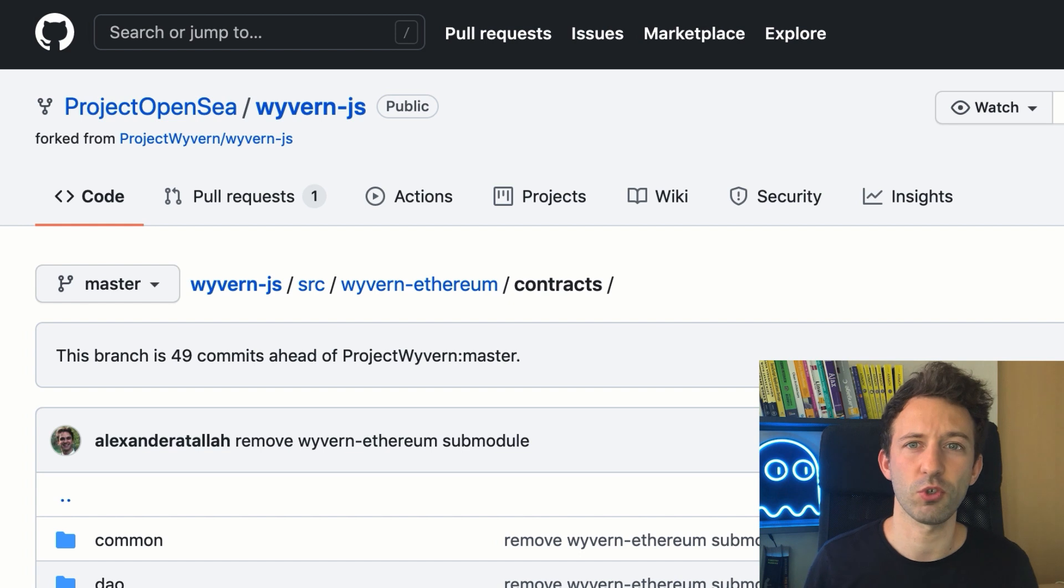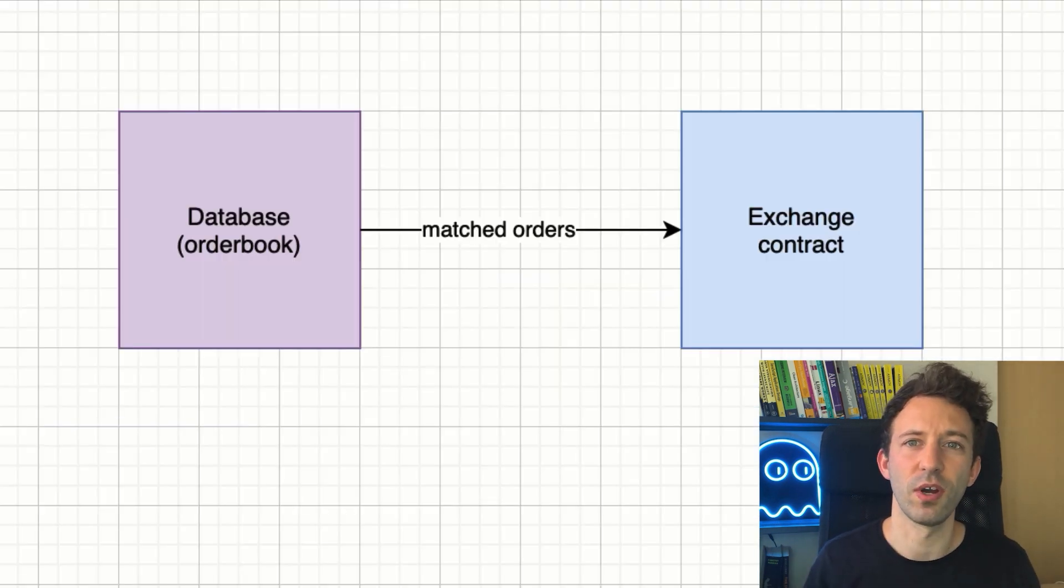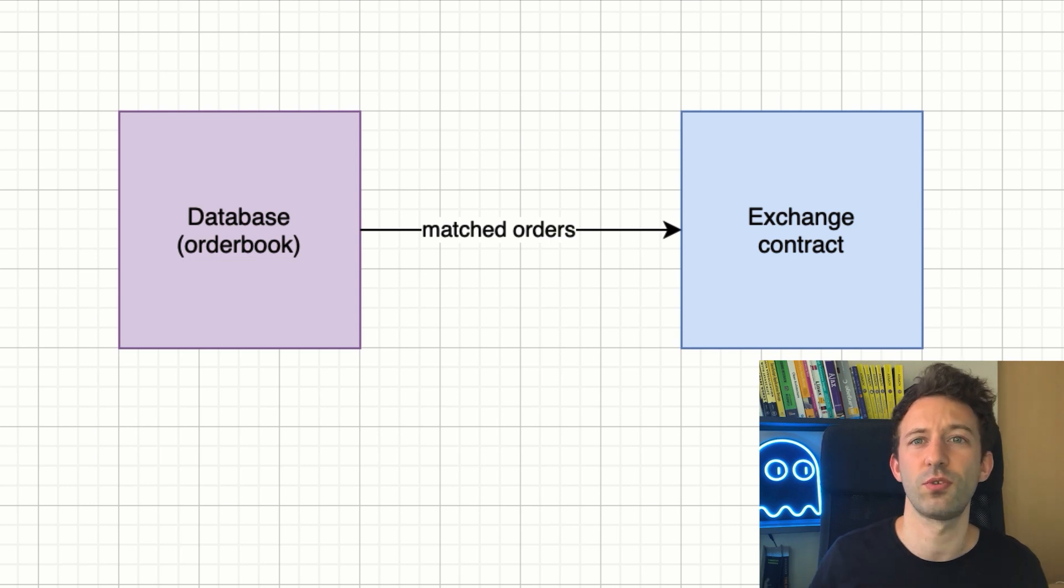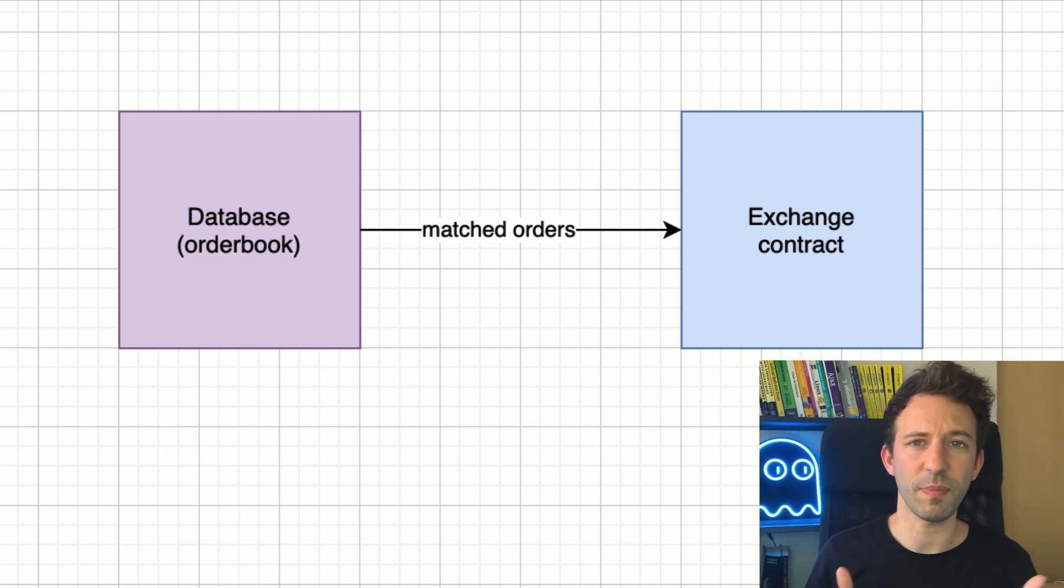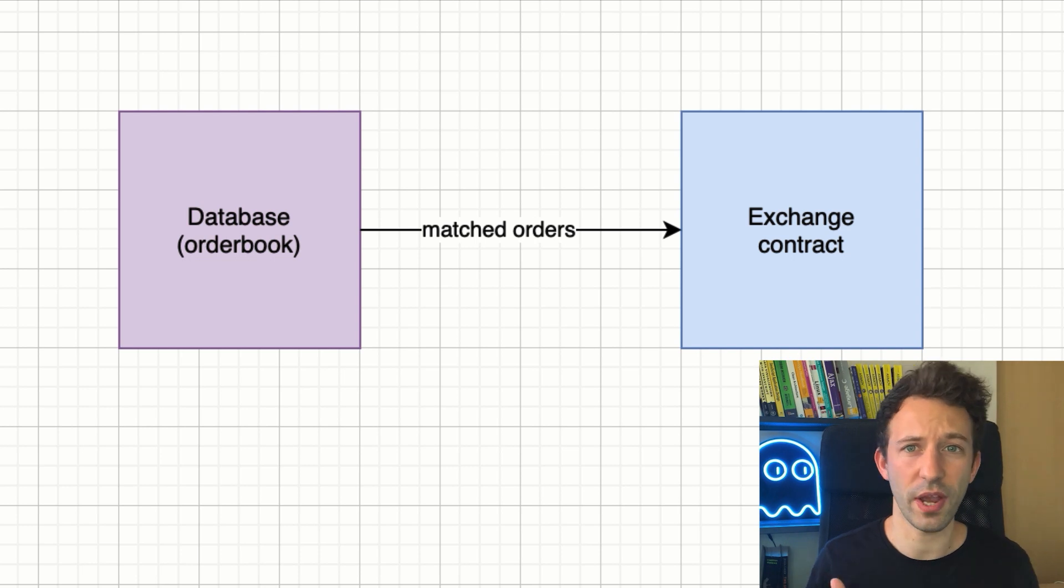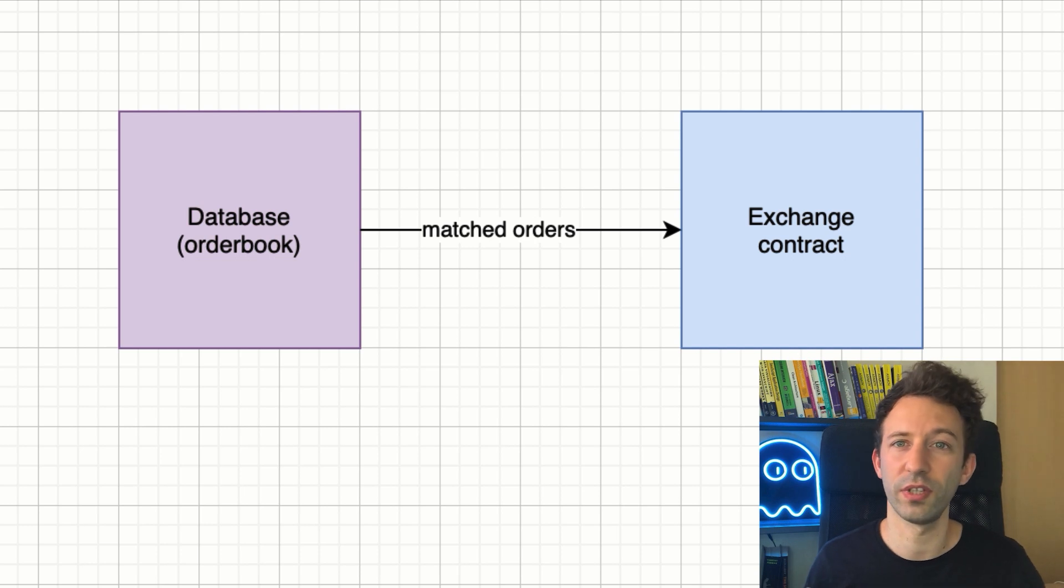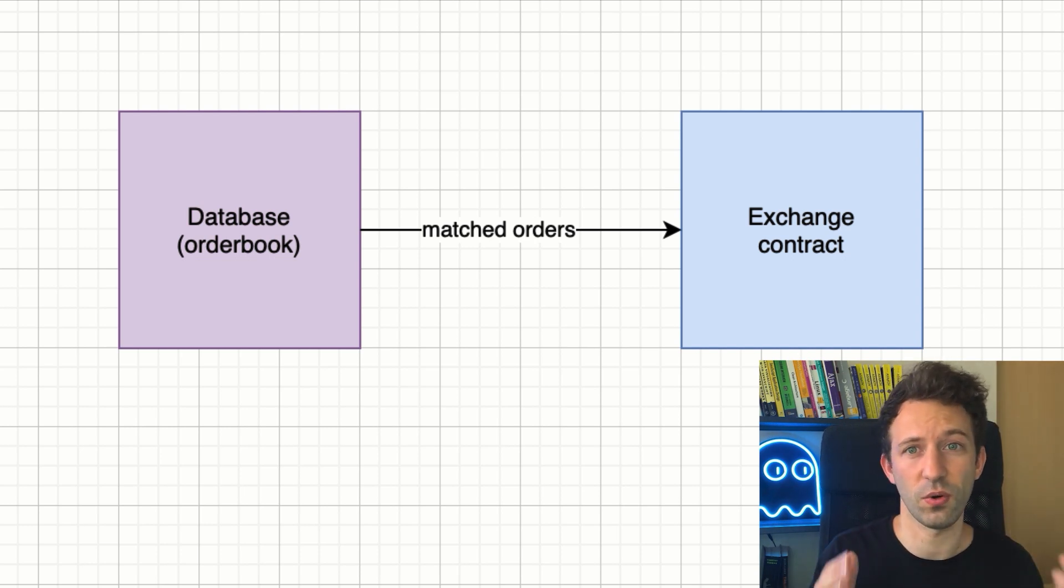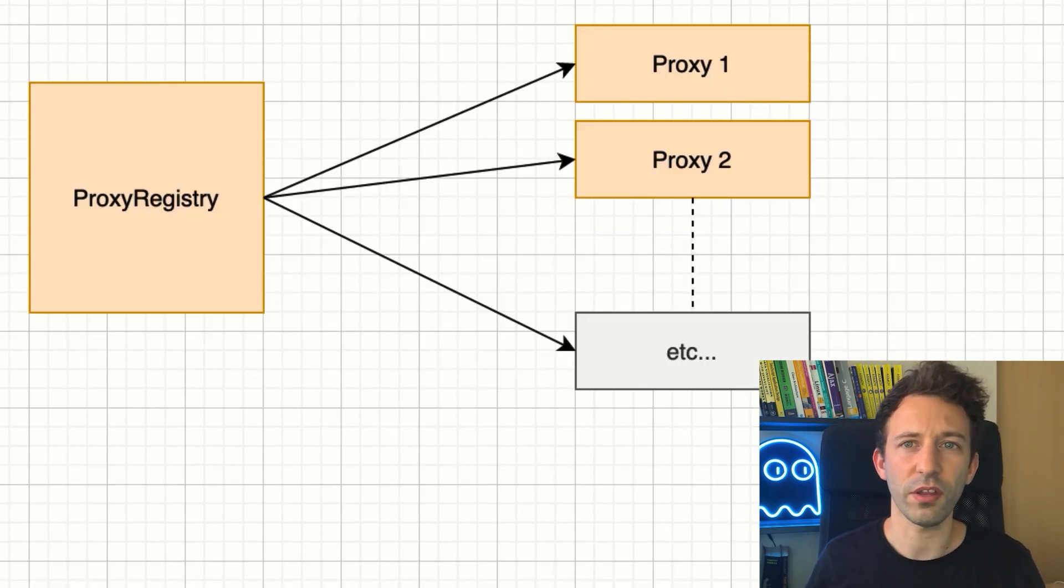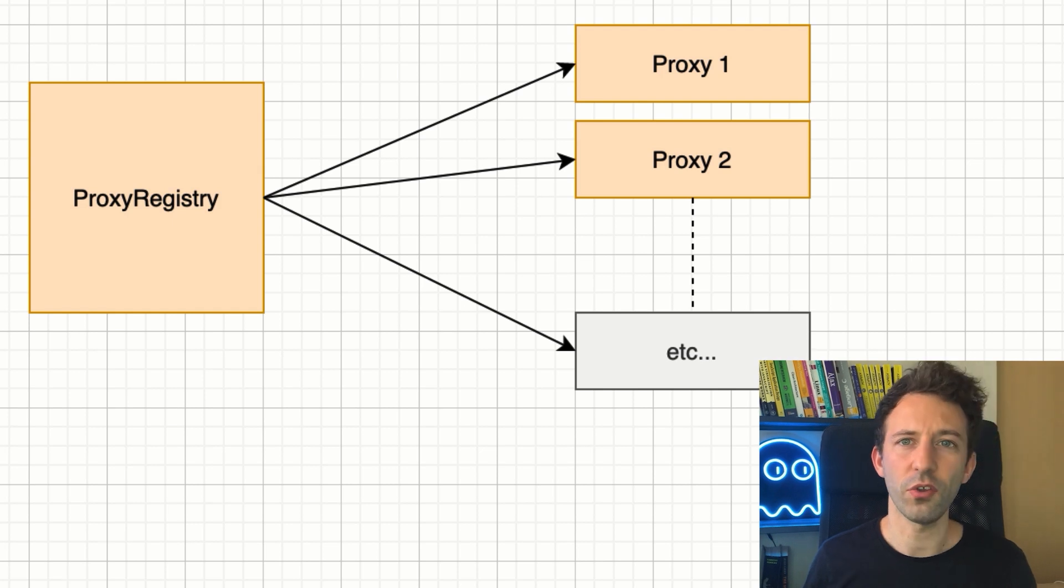This smart contract verifies that the signatures of the orders are correct. So even though the orders are first sent to a centralized database, it's not possible for OpenSea to alter the order in any way. Otherwise, the signature will not check out in the exchange smart contract and the trade will not go through. The only thing that OpenSea can do is discard your order and not store it in the database. Another important smart contract is the proxy registry.